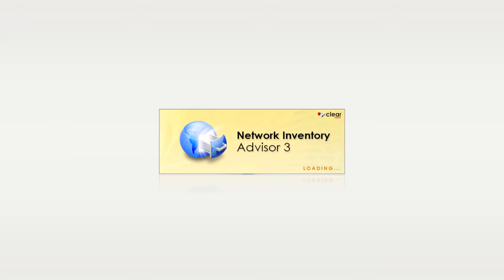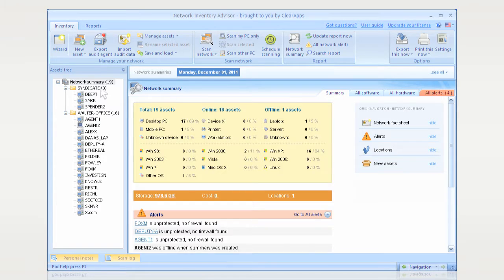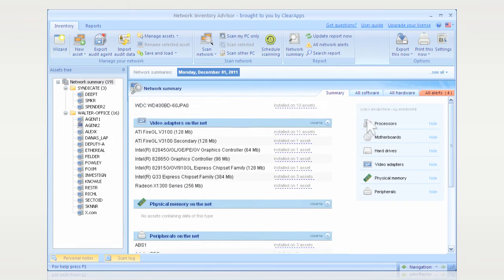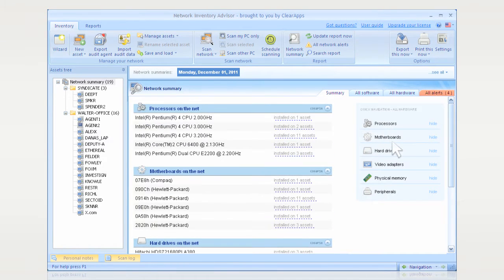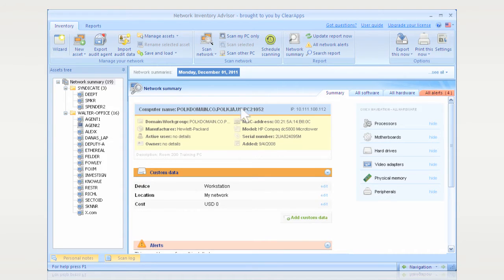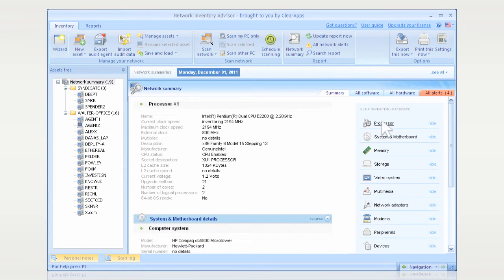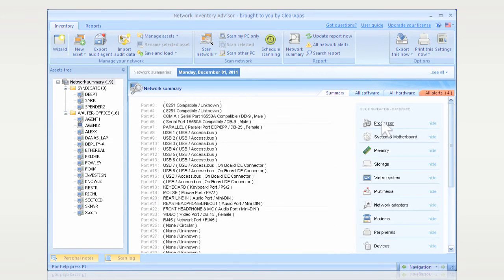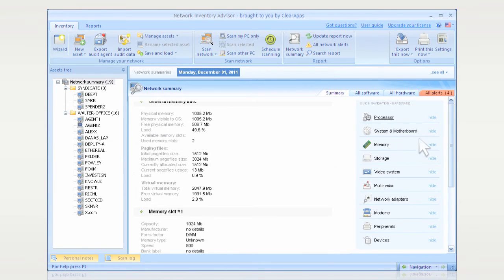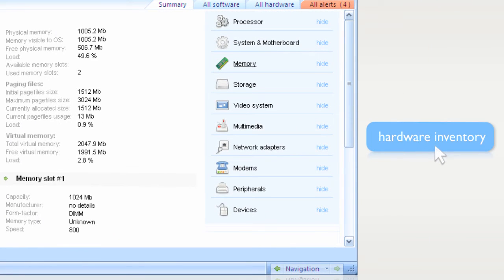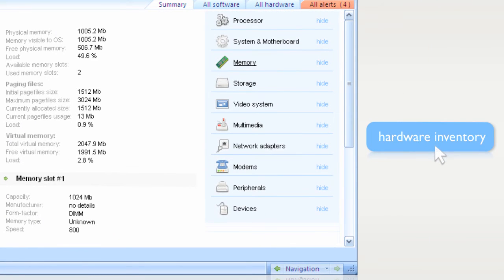Network Inventory Advisor is the perfect way to track all the hardware in your network, letting you remotely collect data on models and manufacturers, CPU types and speeds, hard drives, network adapters, motherboards, video, audio, memory, peripherals, and more.